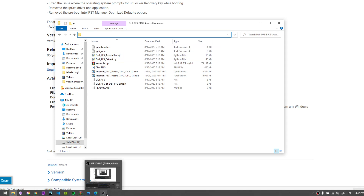Sorry for the abrupt cut there — it turns out I undervolted my computer more than I should have, so it just froze for a while. I gave it more room to breathe and here we are with part two. You know that we did step one, step two, step three, and now we're going to run the script.